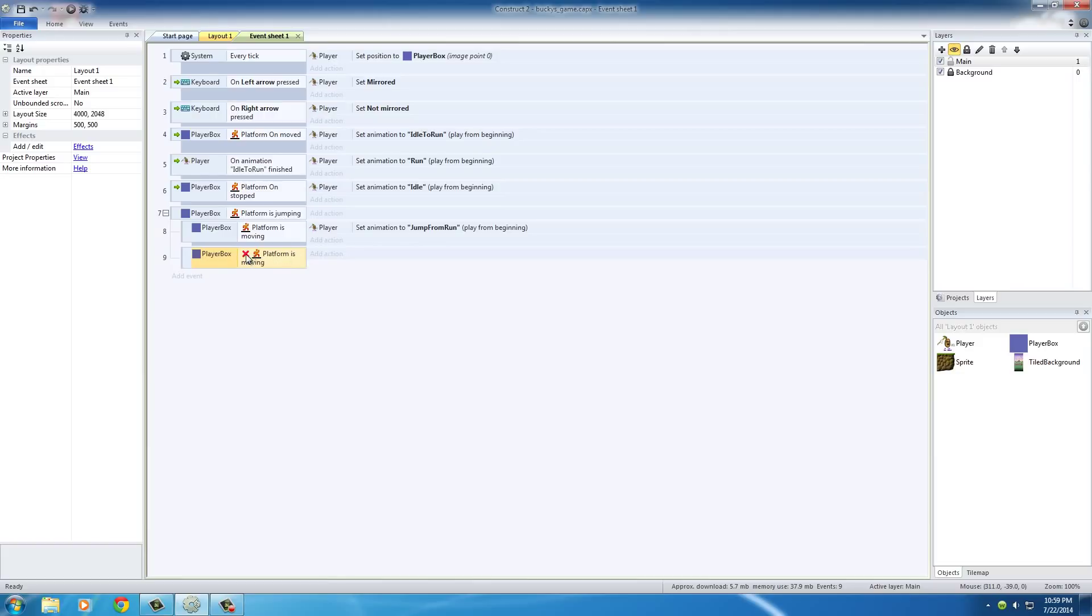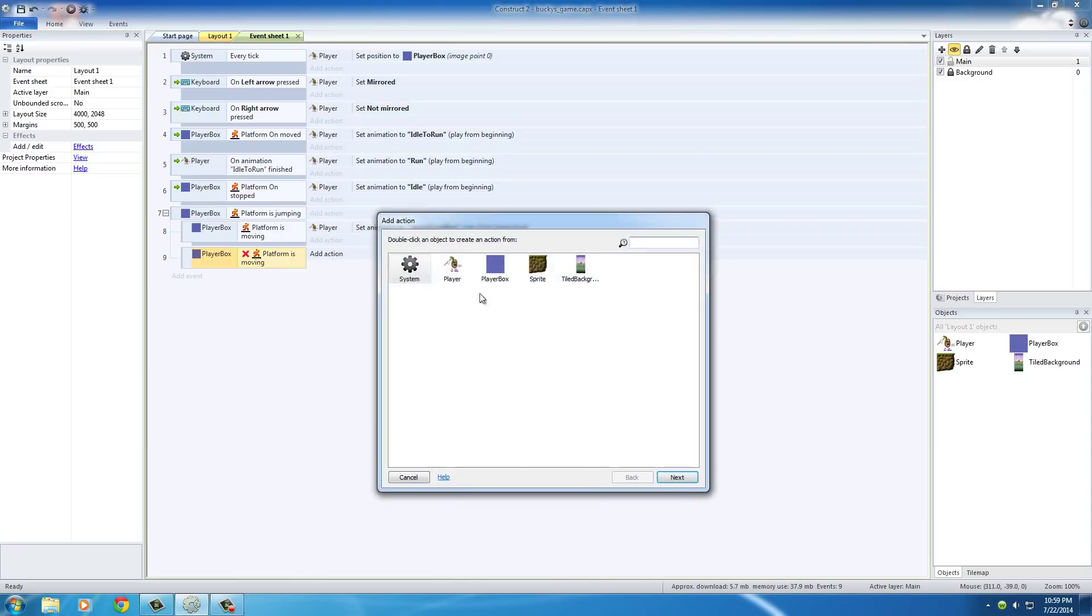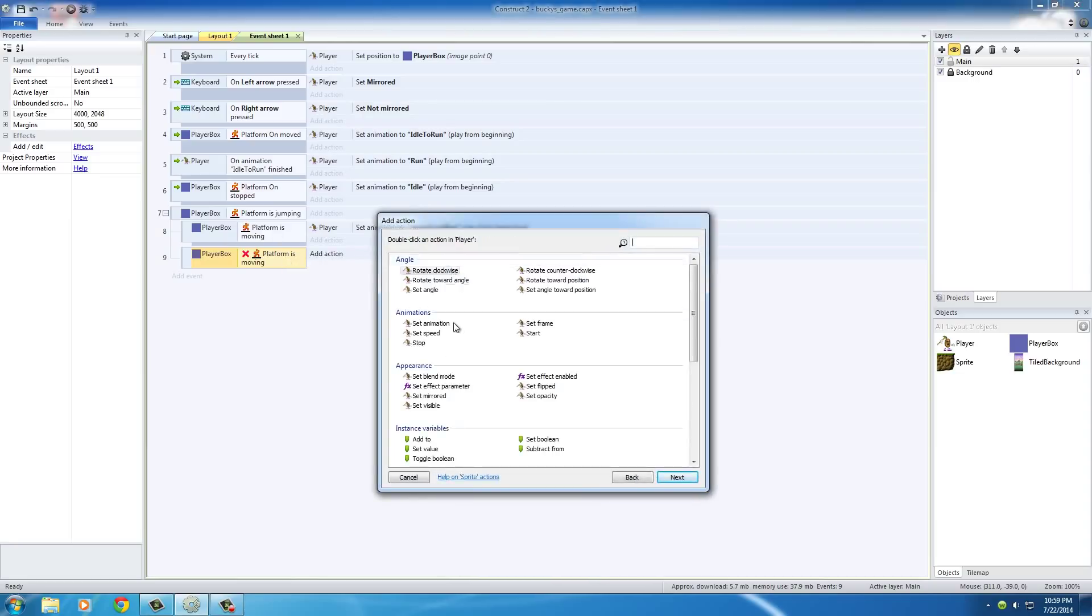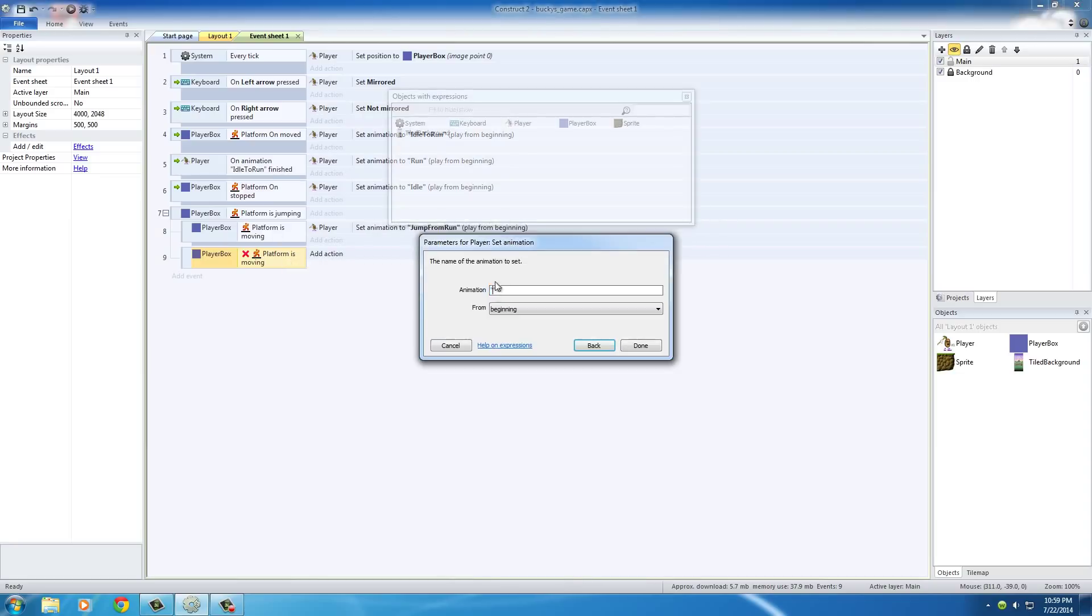So whenever you see the X or invert just in your mind read not. So the player is not moving while he's jumping. Well of course in that case we just want to add the animation jump from stand.